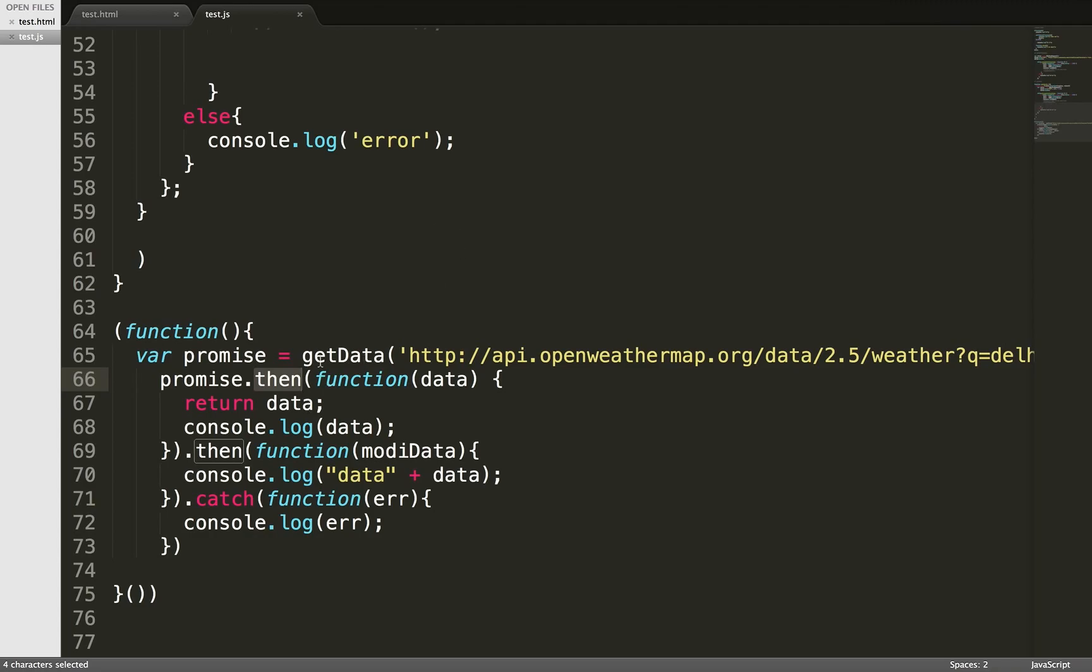Everything is moving towards promises. For example, service workers—every event will return you a promise. If you move to ES6 and other frameworks, even the React library, you get promises in the response. So it's better to get yourself in the habit of writing promises in your code. It will help you in the future.